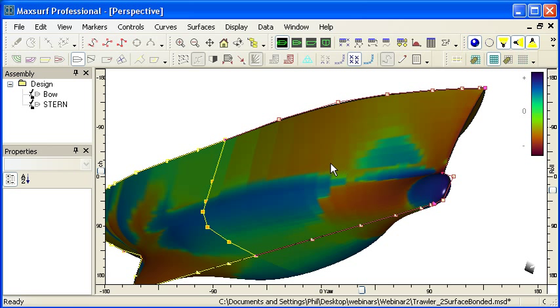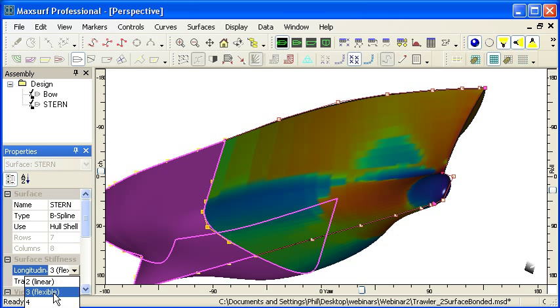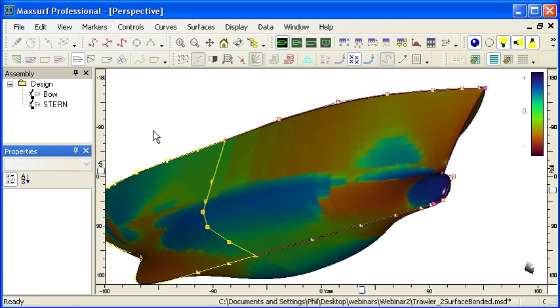And particularly in the aft end here, we can see some unfairness. And you can see the longitudinal curvature stiffness was only three there.